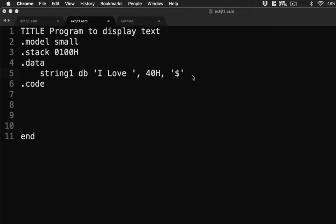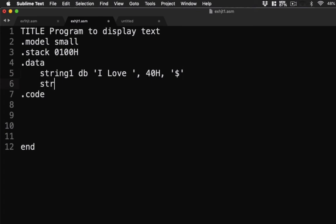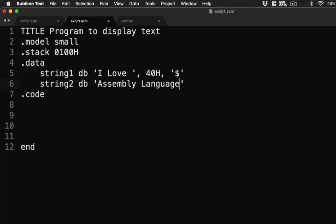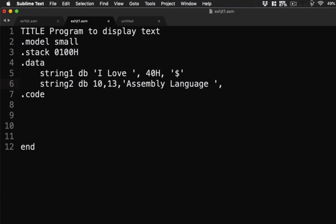Okay, now let's have another string. String2 DB. Then let's display assembly language. Okay. Then like I mentioned earlier, we're going to use here the carriage return, so we could add here 10, 13, then include here the at symbol. We're going to type here 40h and then end it with the dollar sign. So we have our text already.